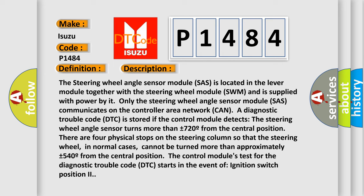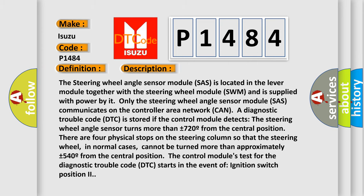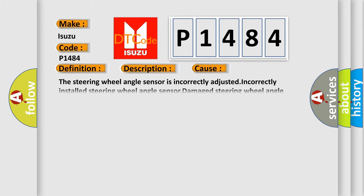This diagnostic error occurs most often in these cases: The steering wheel angle sensor is incorrectly adjusted, incorrectly installed steering wheel angle sensor, or damaged steering wheel angle sensor.